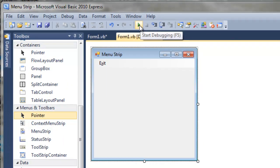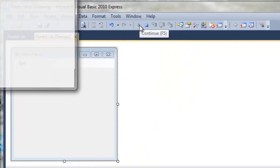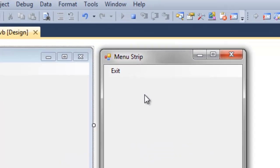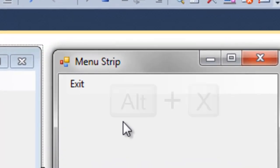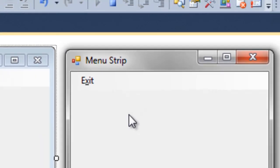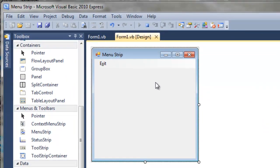So if we run this again, now if I hit the alt key on the keyboard, the X will be underlined. And then if I hit the letter X, that shortcut will be activated, and I'll run the code behind that button.